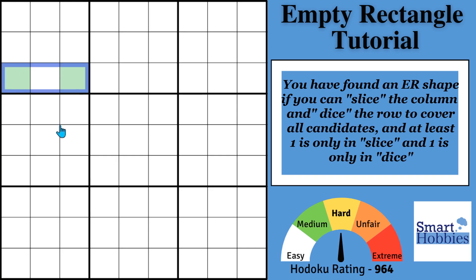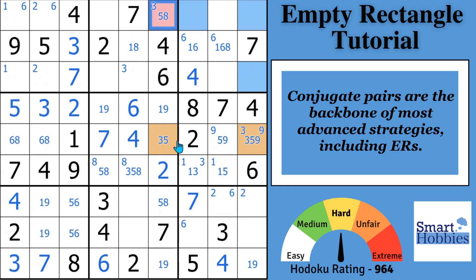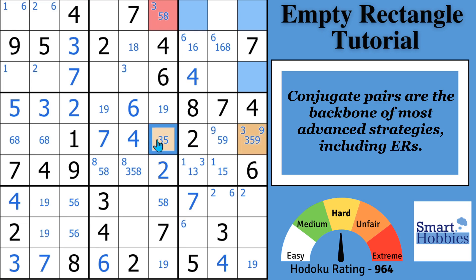Now let's move on to the second component and go back to our puzzle. The second component is a conjugate pair. A conjugate pair means there are two possibilities for a candidate in a row, column, or block — the three has got to be here; if it's not here, it has to be there. Conjugate pairs are the backbone of advanced solving — you see them in so many strategies — so when you find one, you know you're on to something.